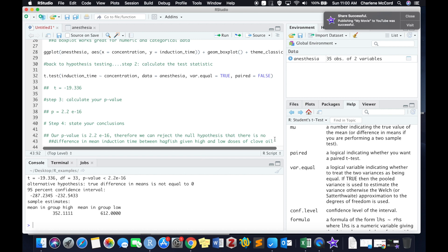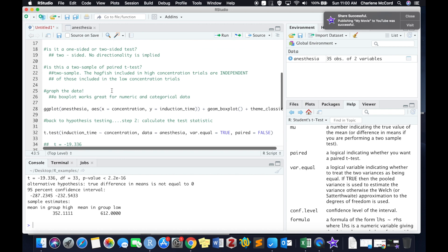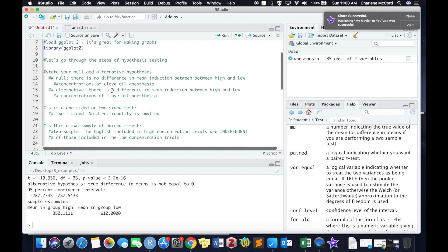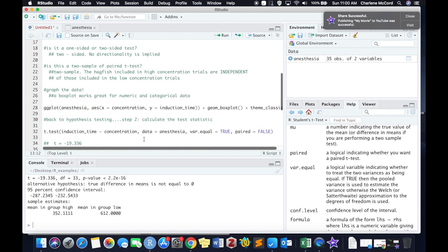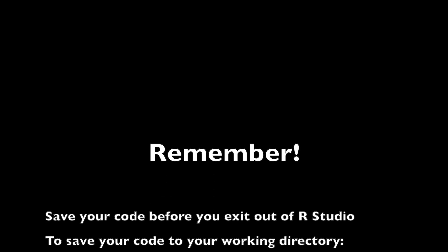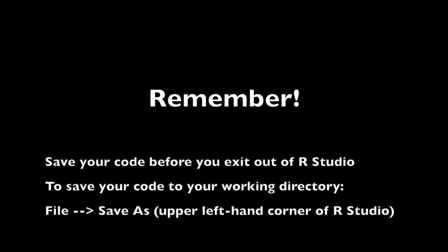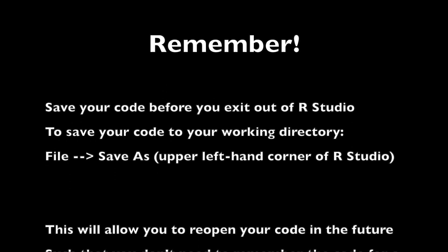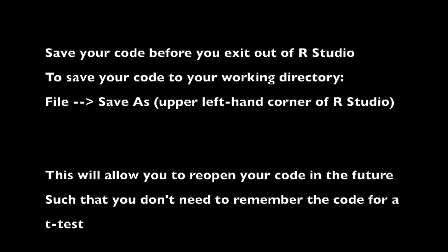So in our case, because we have such a low p-value, less than 0.05, we reject the null hypothesis, which again, I'm scrolling up to our original statement here, that there is no difference in mean induction time between high and low concentrations of clove oil anesthesia. You want to be really precise in this step to make sure that your conclusions make sense within the context of your overall test.